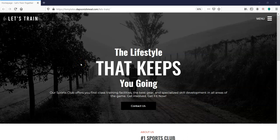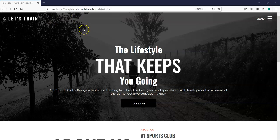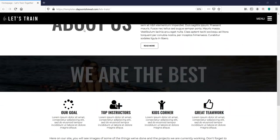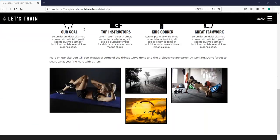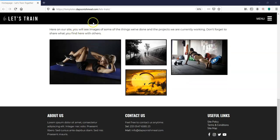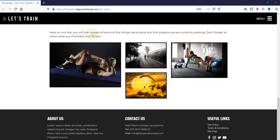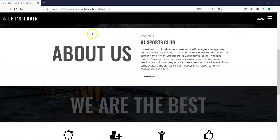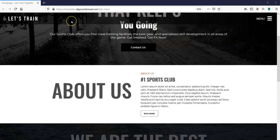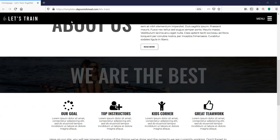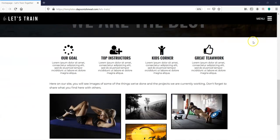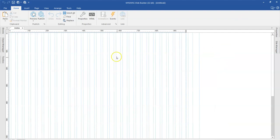Hey guys, this is Dapson Ishmael and in today's tutorial, let's take a look at how to change the mode of my header as I keep scrolling. You realize that it started from transparent and as I kept scrolling, it actually took a solid color. When I scroll back, it goes back to transparent and as I keep scrolling, it changes. So let's take a look at how to do this in WYSIWYG Web Builder.